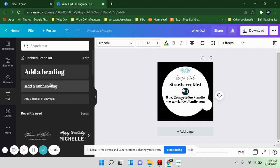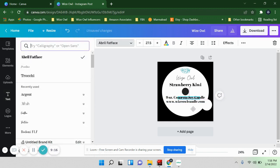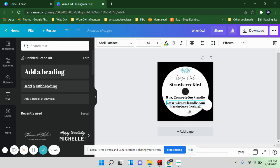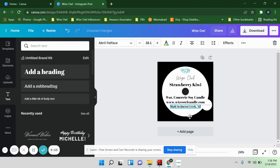I want the location text a little bit higher, and since the mouse won't snap there, I'll click it and use the arrow keys on my keyboard to move it up. Sometimes I have to do that just to get things exactly where I want them.